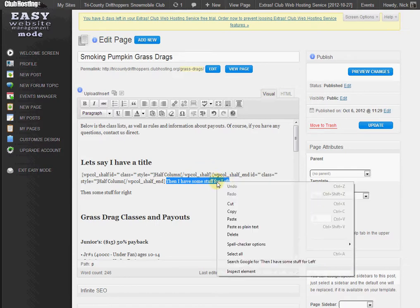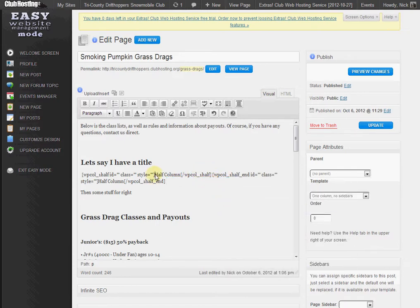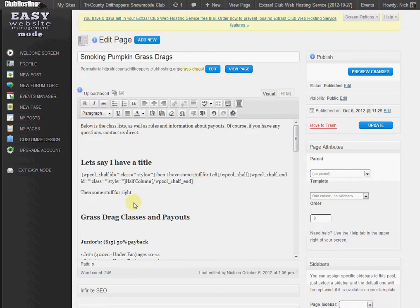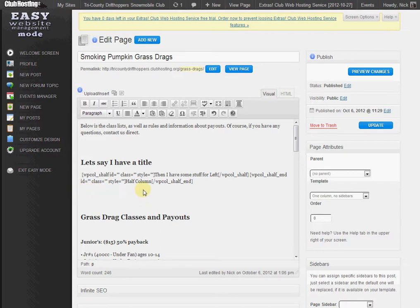Now what that's telling me is to add what I want to be in the left-hand side. We're going to cut and then paste it over where it says half column. And then we are going to add some stuff for the right. We're going to cut and paste that over that half column.